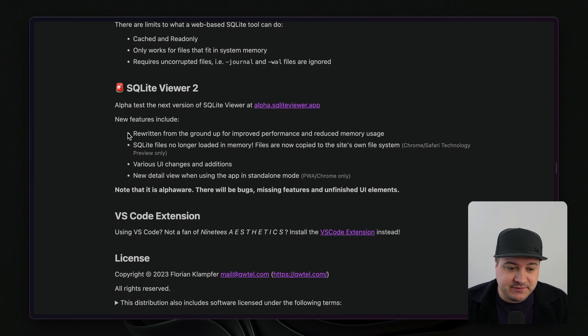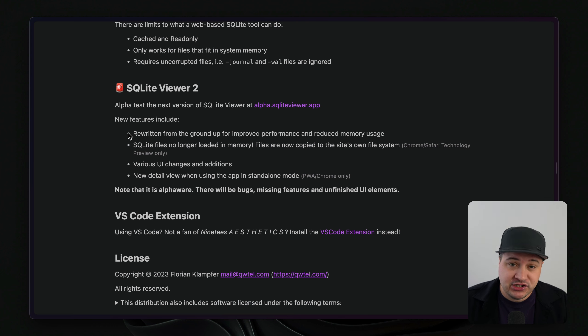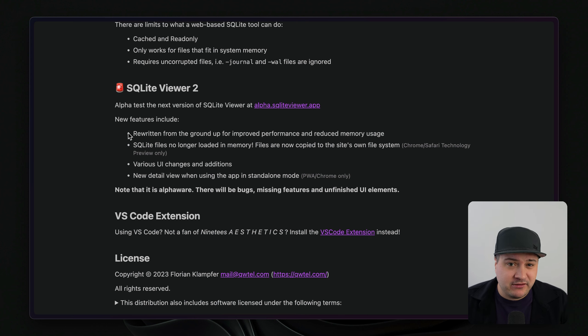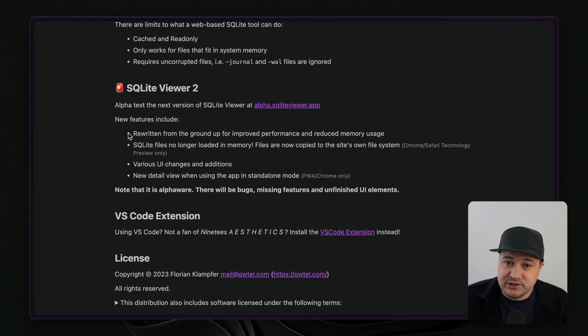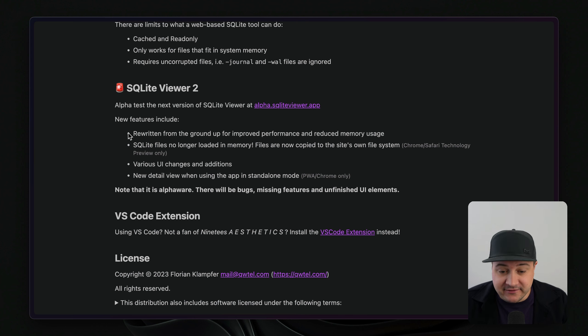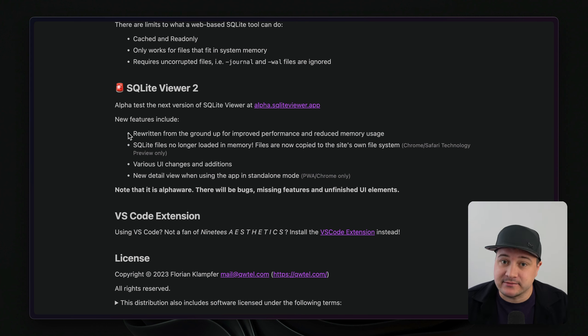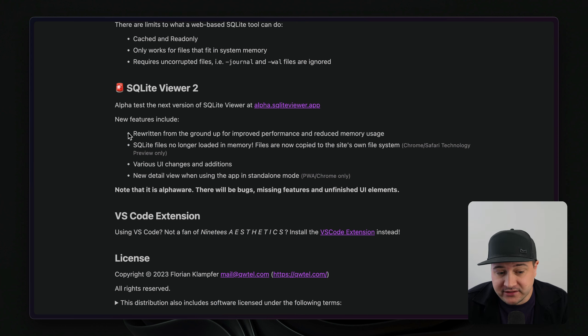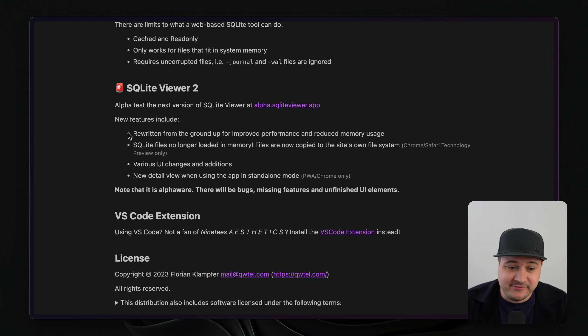It has been rewritten from the ground up to have reduced memory usage and improved performance. Some of that reduced performance was because it was using SQLite in the browser in memory. But now the files are copied to the file system, which make things a lot easier and a lot faster and more performant. And as well as that, some of the UI components have been updated. So this looks a lot nicer.